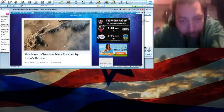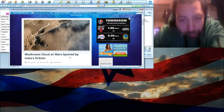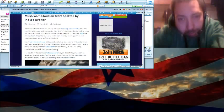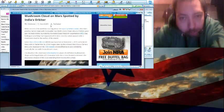Mushroom clouds were spotted over Mars by India's orbiter, March 8, 2015, by Paul Seaburn.